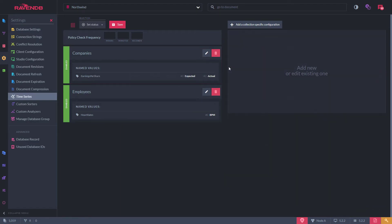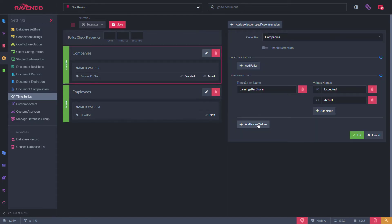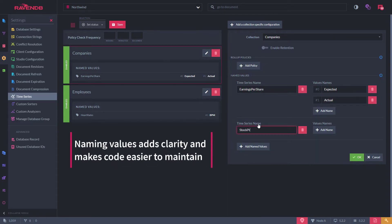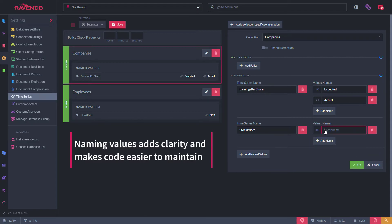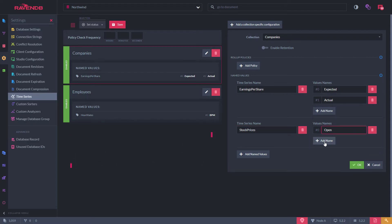Alongside roll-up and retention policies, you can even name time series values. For example, when tracking prices, you can assign a name to each of the values which allows developers to write clearer and less fragile code.